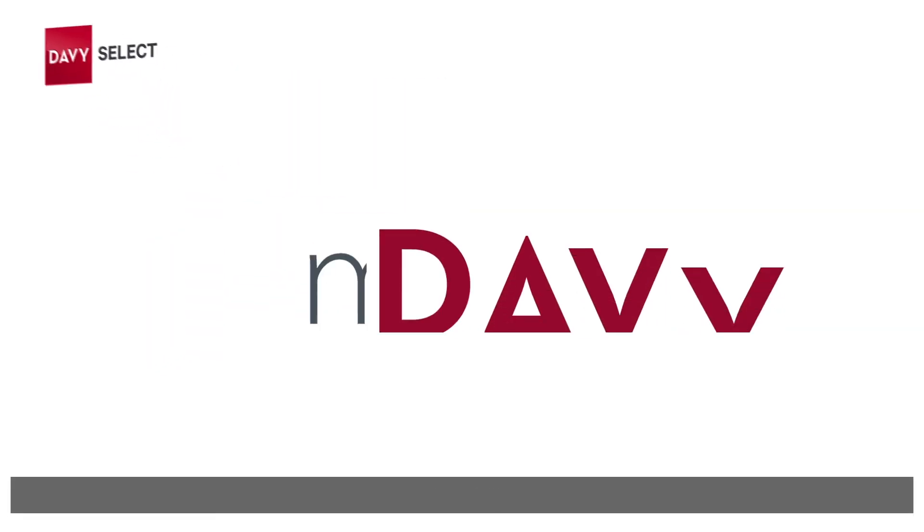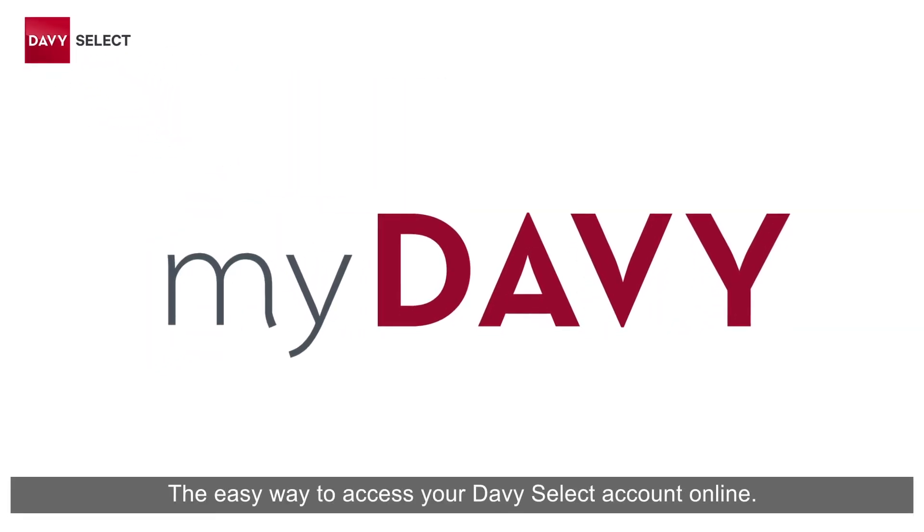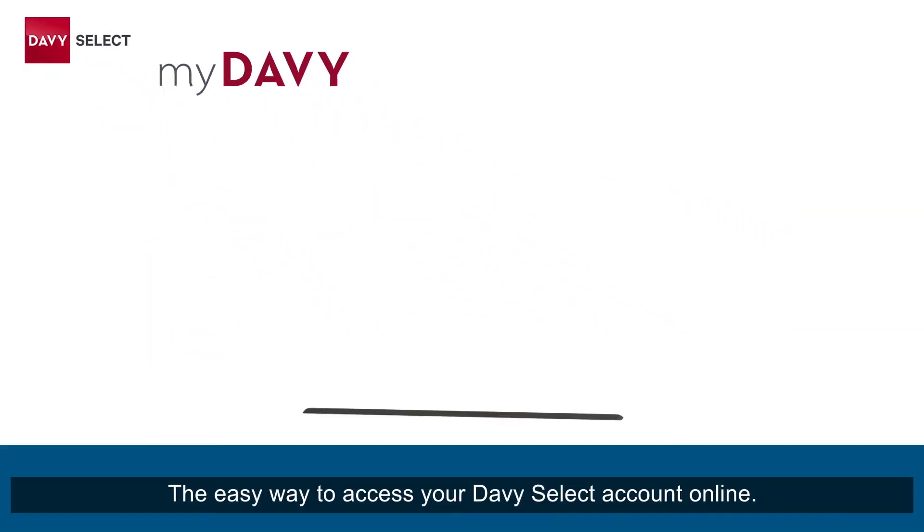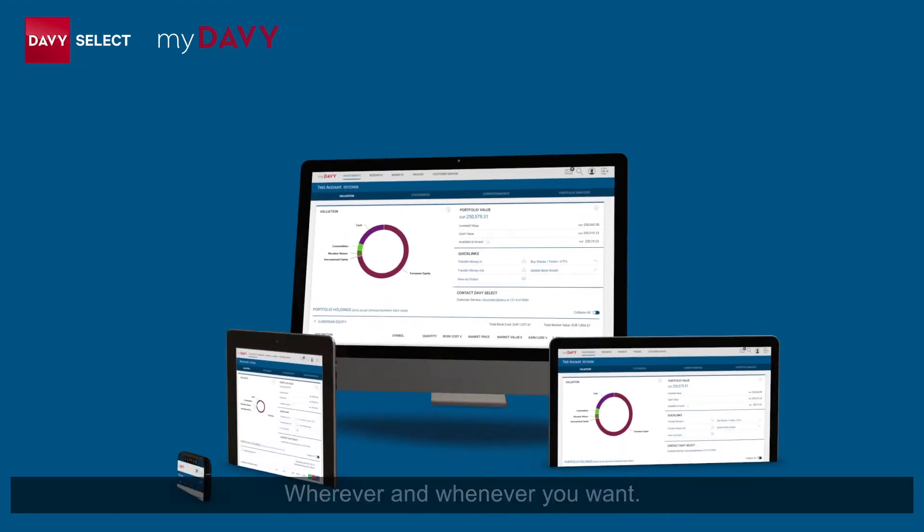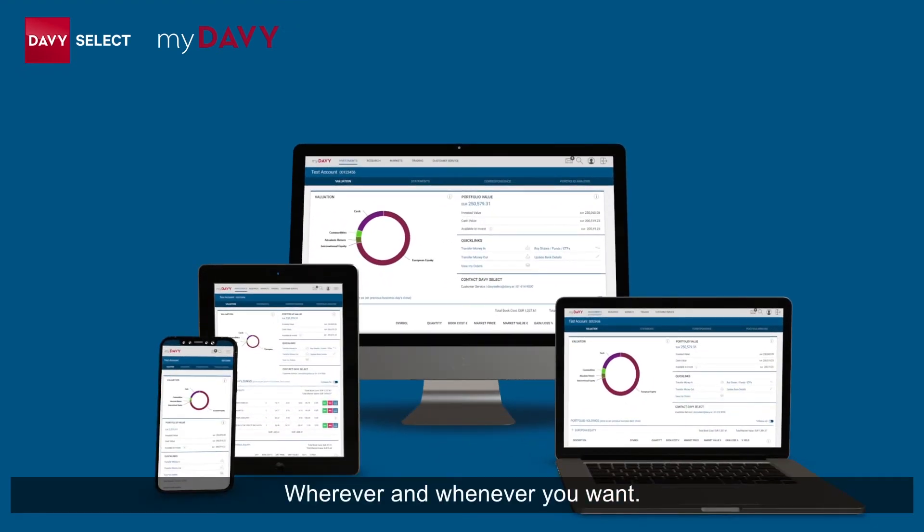My Davie, the easy way to access your Davie Select account online, whenever and wherever you want.